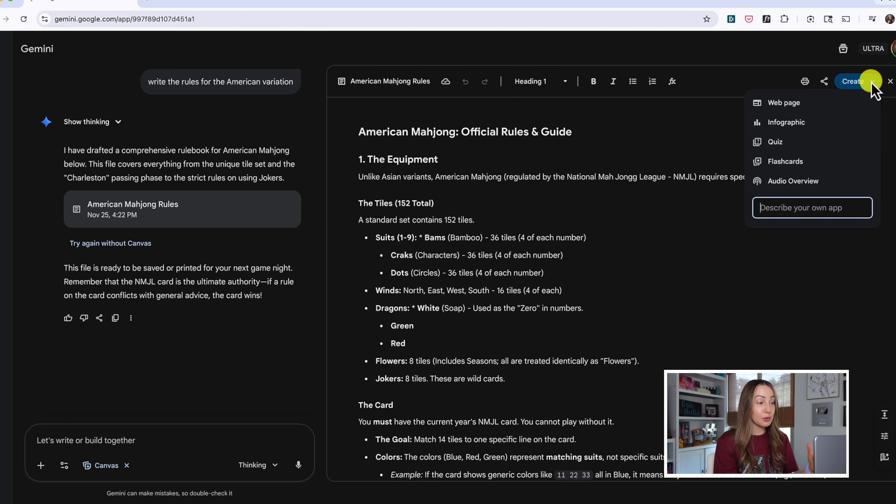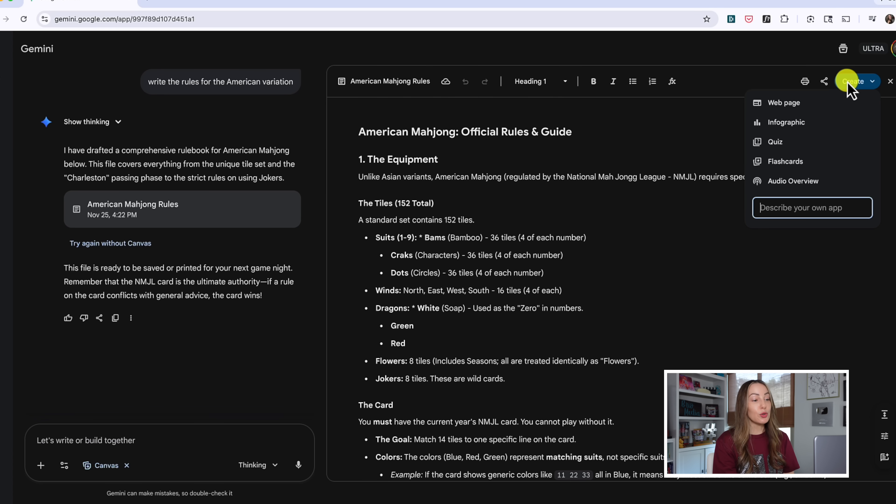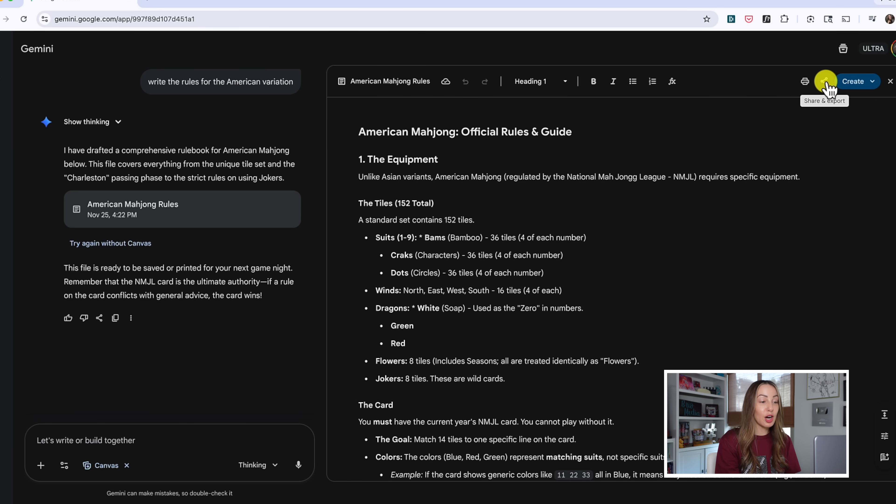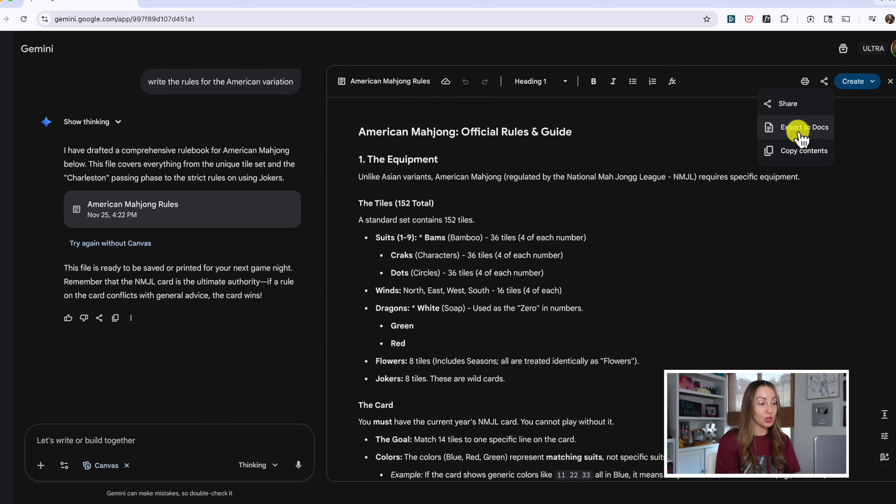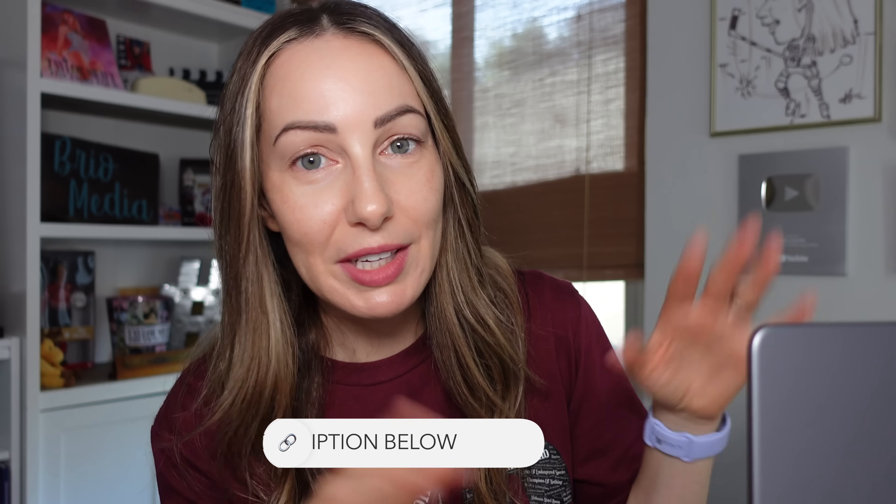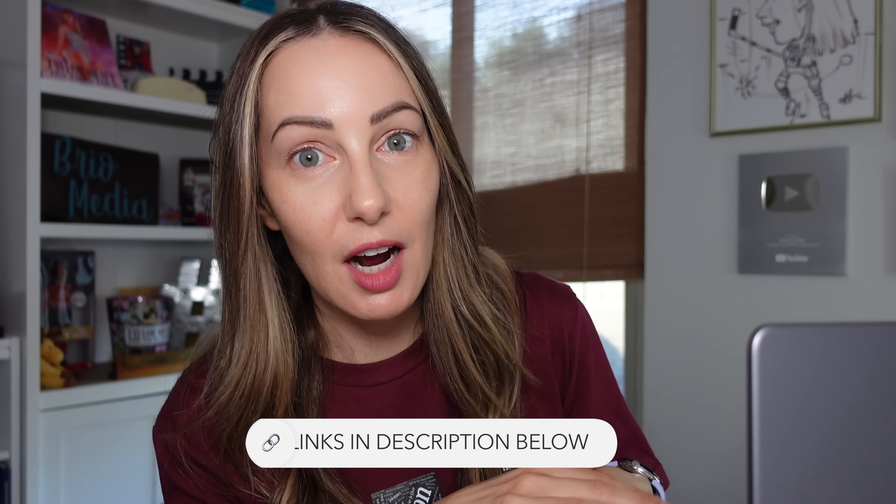Now, from here, you can create a web page or audio overview or more. You can click the share button to share this right to Google Docs. And I've got a whole video linked in the description that covers canvas and more.